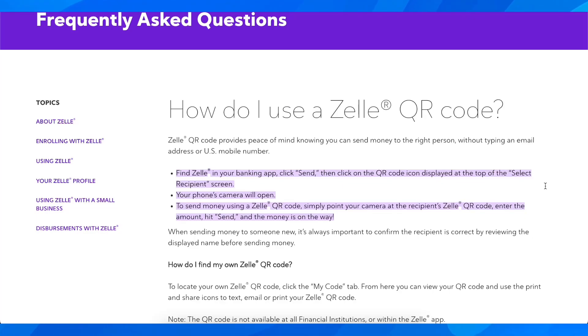Hi everyone, in today's video I'm going to explain to you how to find Zelle QR code in Chase app.